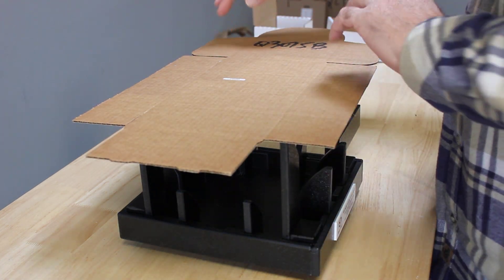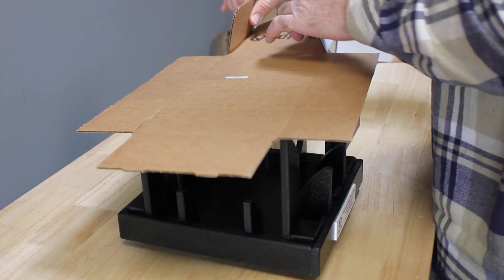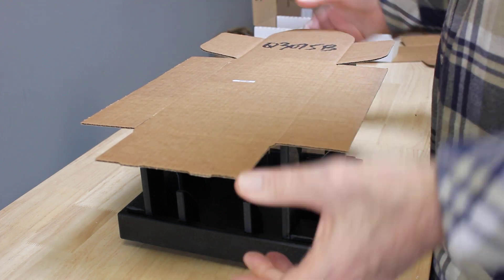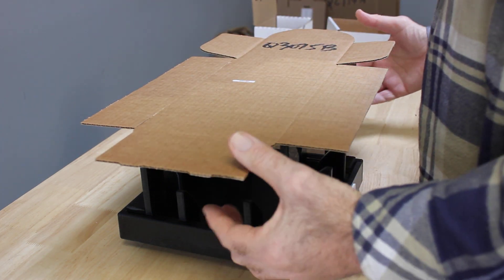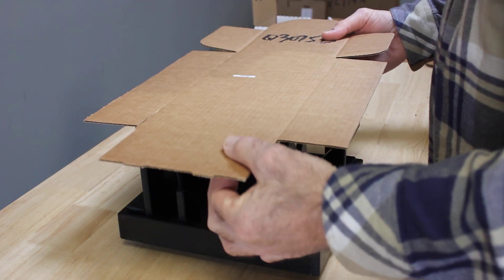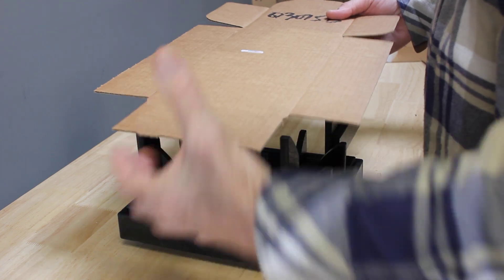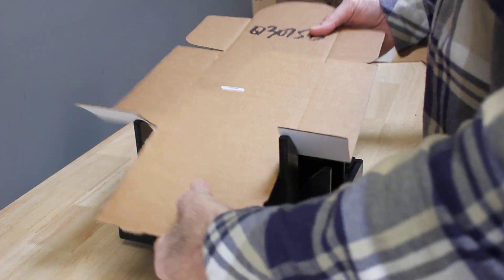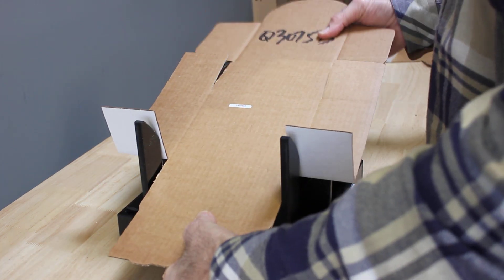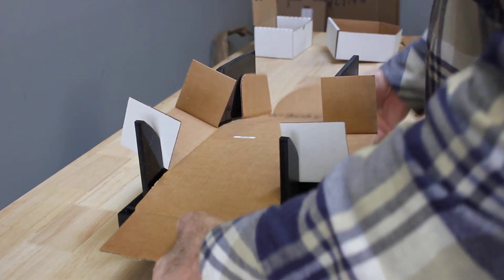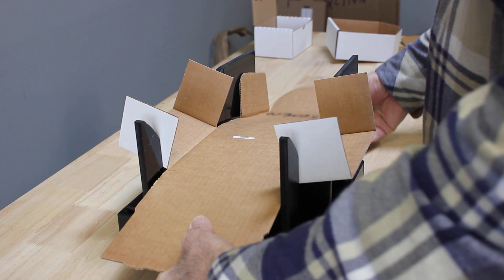You might want to give these flaps a quick pre-fold. You can kind of see how it goes, but once again, I would recommend putting a little bit of pressure on this side to set it, and then go ahead and bring it down like that.